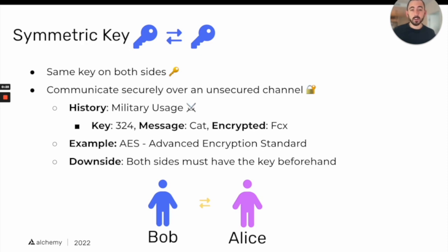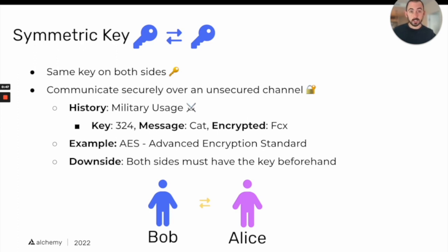A really good example of this is military usage, which dates back millennia — this idea that a general may need to communicate with another general before the age of computers. If this general was worried that the message would get intercepted, they could establish a key beforehand that only the generals have, so one general could encrypt a message and the other could decrypt it on the other end.